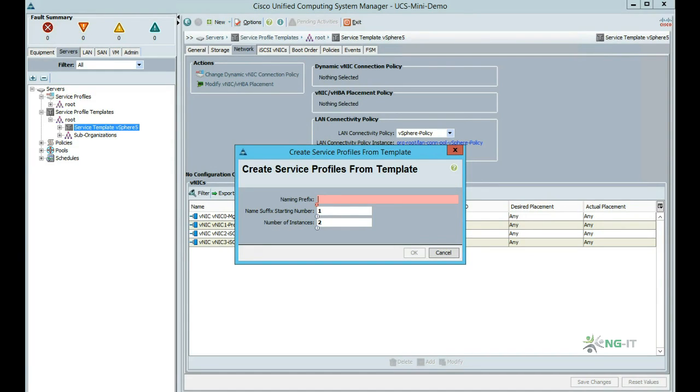Service profiles have a one-to-one relationship with a blade. I know I only need two for this demo, so I'll just select number of instances as two. However, you could pre-stage a large number. This would mean new blades added to the system that fulfill the server pool qualification criteria would automatically get our template configuration.